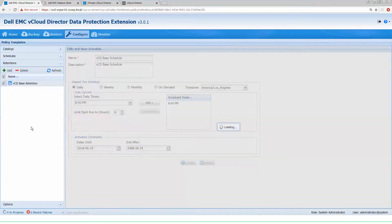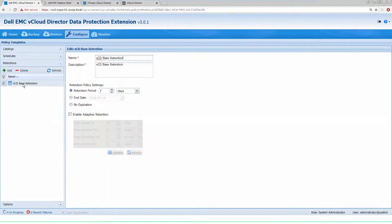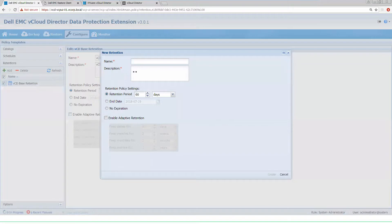For this use case, we're going to start with just showing a retention. We already have some base ones in here, and we're going to add a new one for the purpose of this demo.